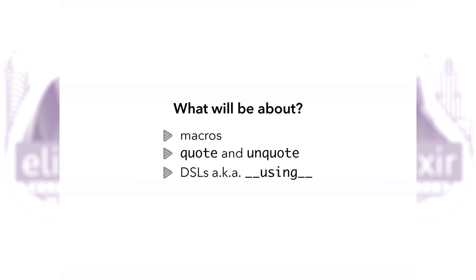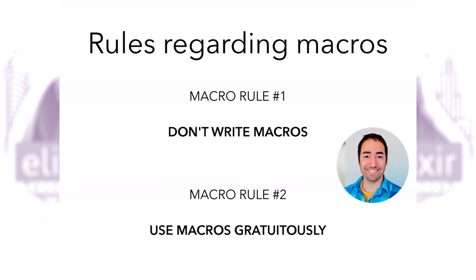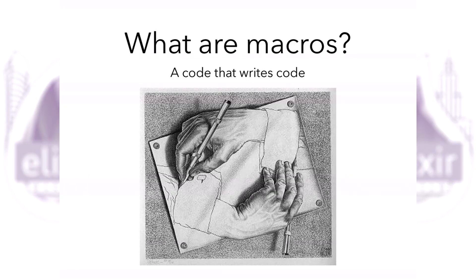There are basically two rules regarding macros in Elixir: don't write macros on your own, and use macros gratuitously. The second rule was introduced by Chris McCord, the creator of Phoenix Elixir framework. He warns us not to abuse macros.